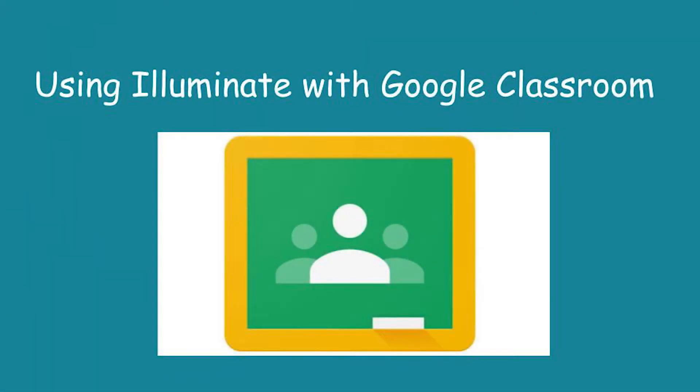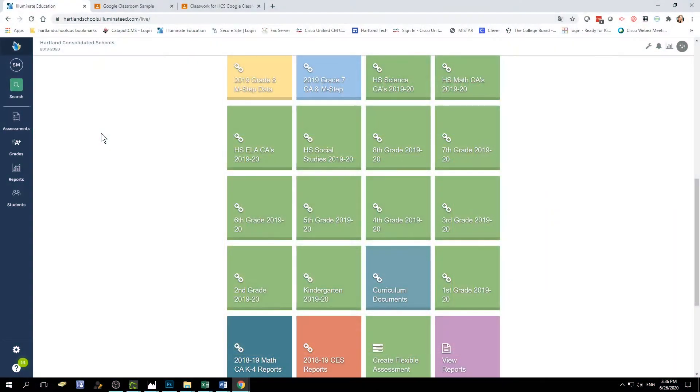Hello, today in this video I will show you how to take an activity or an assessment that you've created in Illuminate and share with your students in Google Classroom.